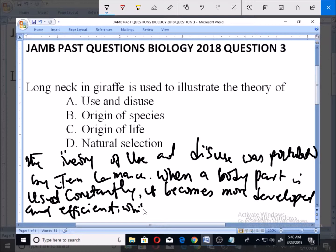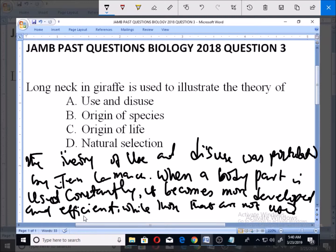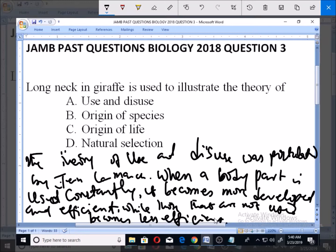While those body parts that are not used become less efficient and smaller. The parts that you use become more developed and more efficient. These developed traits are then passed on to the organism's offspring.